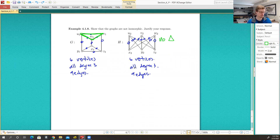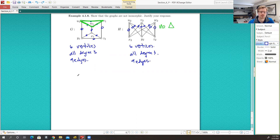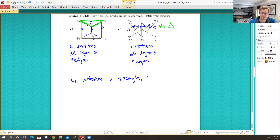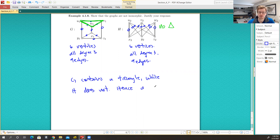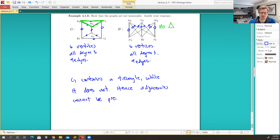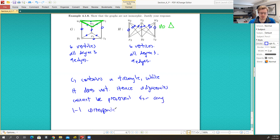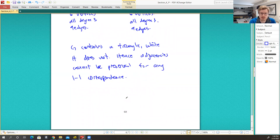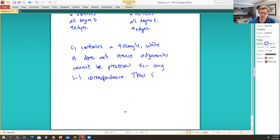Some of these things take effort to observe and aren't immediately obvious. G contains a triangle while H does not. Hence, adjacencies cannot be preserved for any one-to-one correspondence, and if we're not preserving adjacencies, it doesn't matter if we have a one-to-one correspondence because it's not an isomorphism. Hence, G and H are not isomorphic.